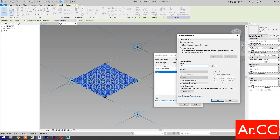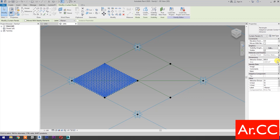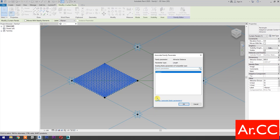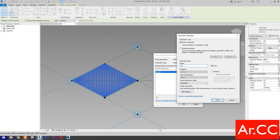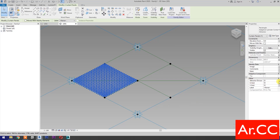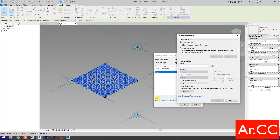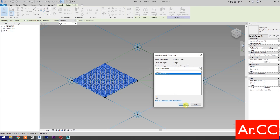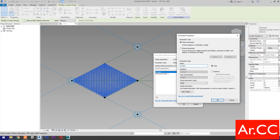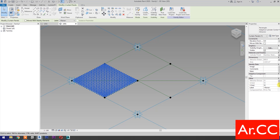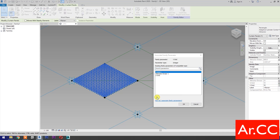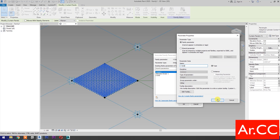Cylinder Finish — Associate Family Parameter, select new parameter, name it Cylinder Finish, OK. Attractor Distance — Associate Family Parameter, select new parameter, name it Attractor Distance, OK. Attractor Divisor — Associate Family Parameter, select new parameter, name it Attractor Divisor 1, OK. Go to U-Grid number, select new parameter, name it U Grid, OK. Go to V-Grid number, Associate Family Parameter, name it V Grid, OK.